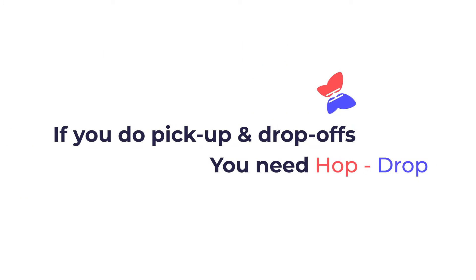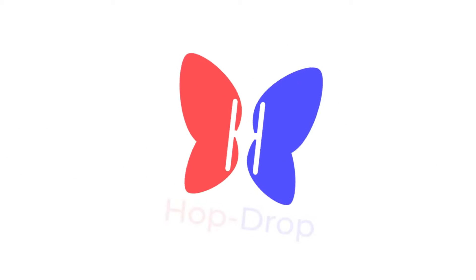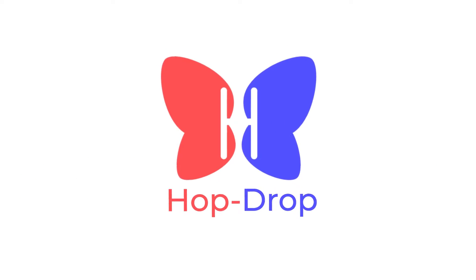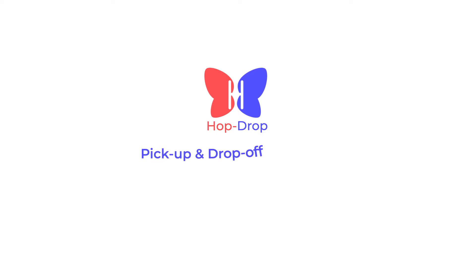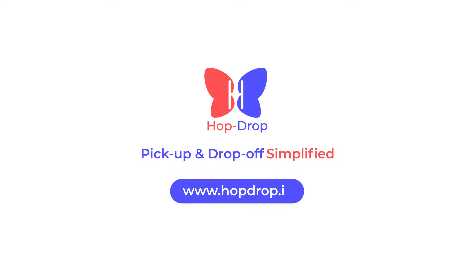If you offer pickups and drop-offs, you need HopDrop. Pickup and drop-off simplified. Start your free trial today.